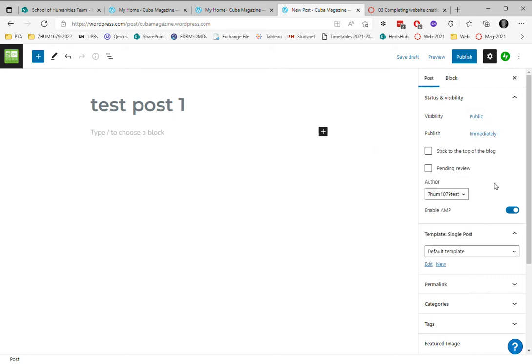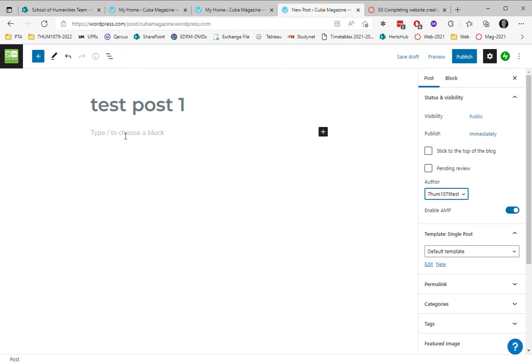My name will appear as the author automatically and it's using a default template. So now I'm just going to insert a block. There's a default block here already.